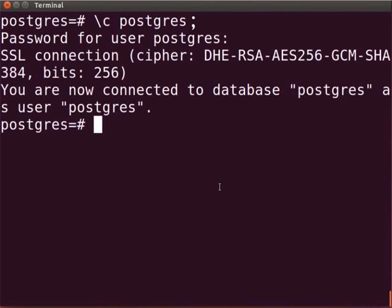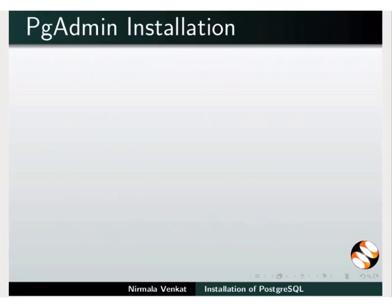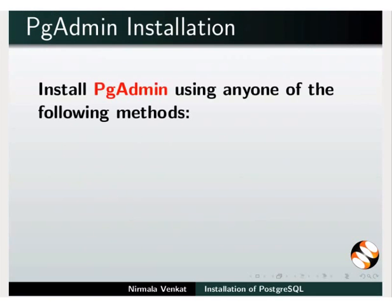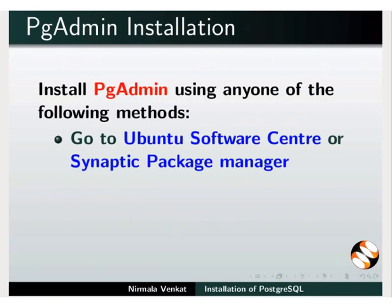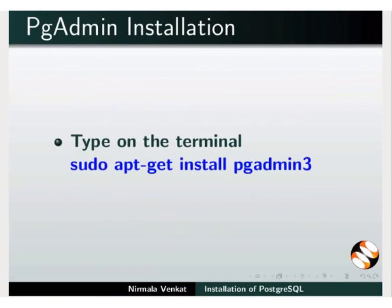We can create our own database and table as per our requirement. All the database commands can be executed from the command line. Type \q to disconnect from the server. Now let us see how to install pgAdmin. pgAdmin can be installed by using any one of the following methods on Ubuntu Linux Operating System. Go to Ubuntu Software Center or Synaptic Package Manager, search for pgAdmin and install. For more details, refer to the Linux spoken tutorial on our website or in the terminal type sudo apt-get install pgadmin3 and press enter.